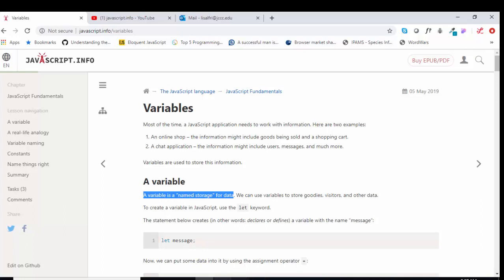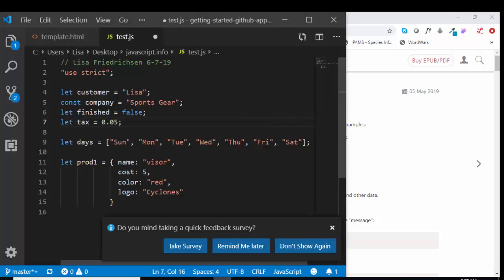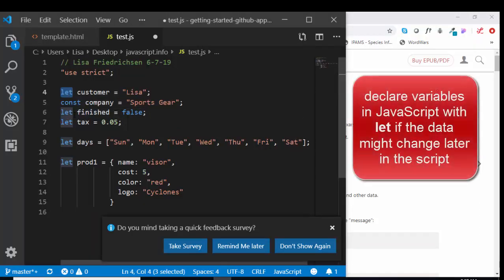If we look at that in Visual Studio, we declare a variable with two different JavaScript keywords, let or const. Const is short for constant.